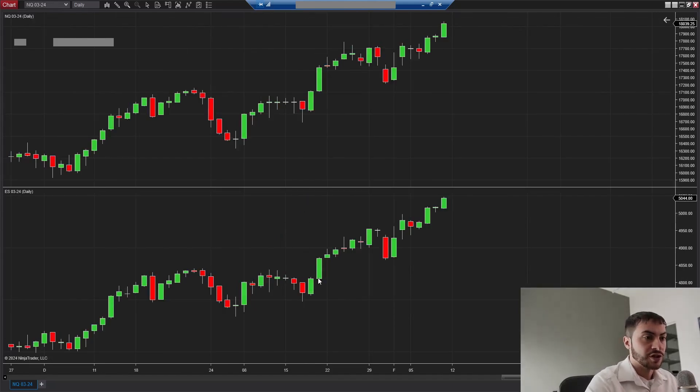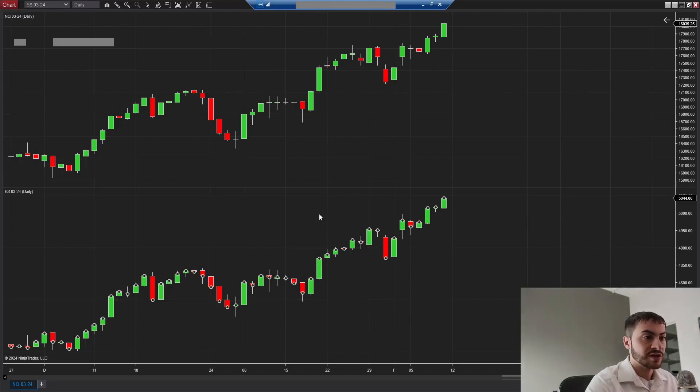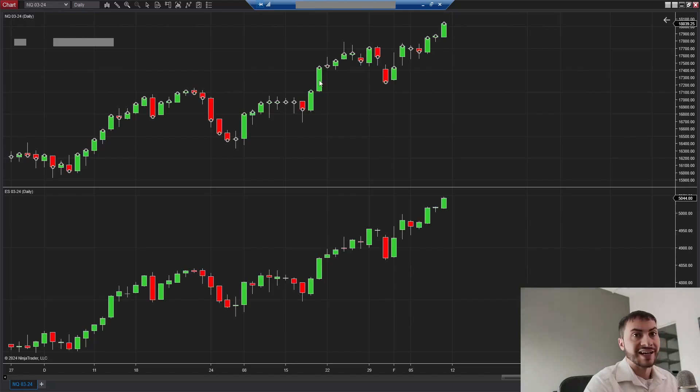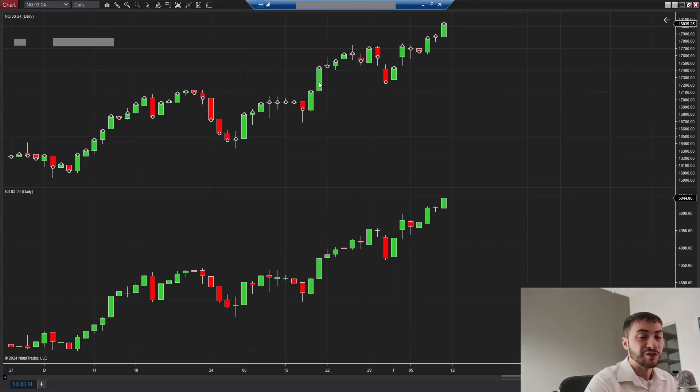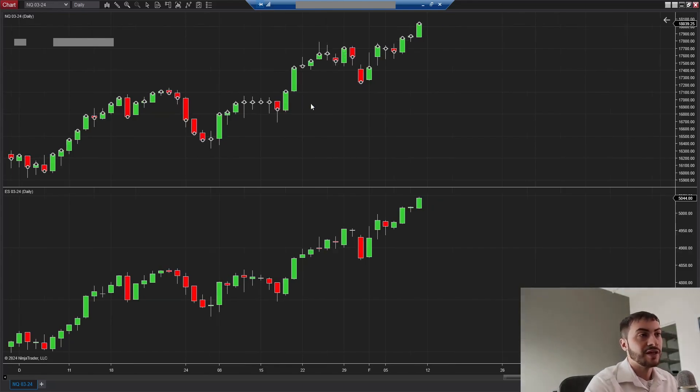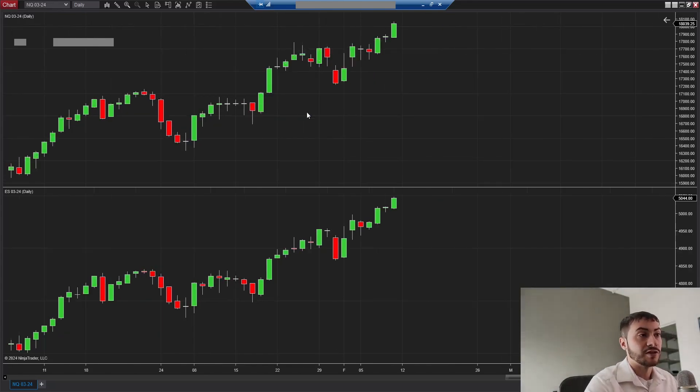We're seeing big on ES, a hundred point moves, which was that big, massive day. And Q we're seeing 400 or 500 point moves in a single day, which is really good to see.